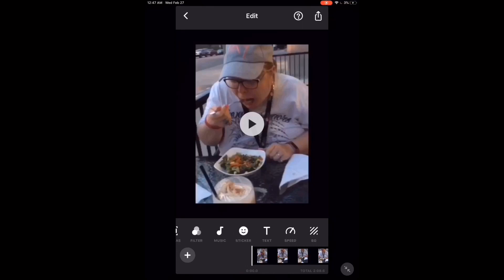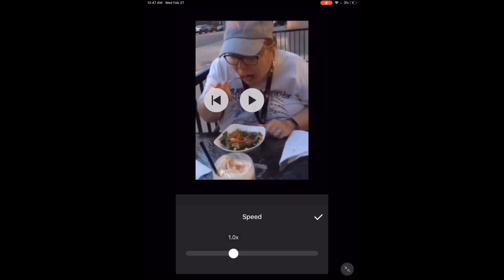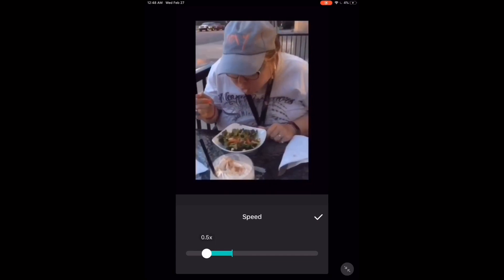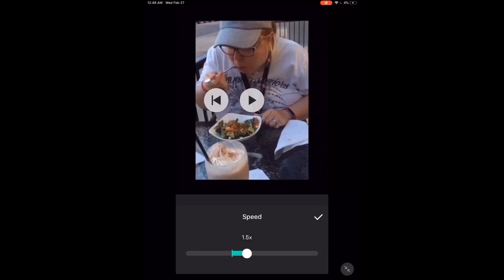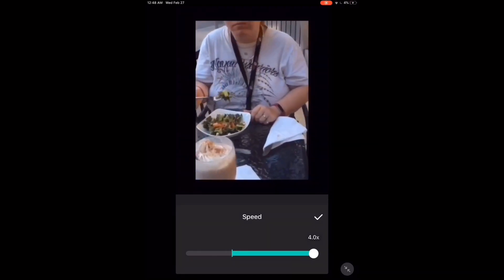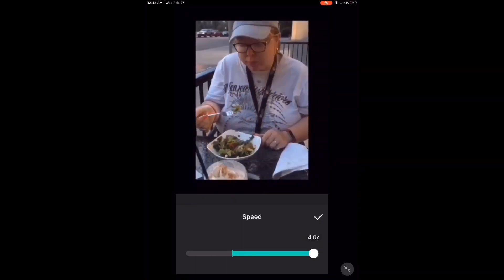To adjust the speed at which a video clip plays, use this slider. 1.0x is normal speed. To make the video clip play slower, move the slider to the left. As you can see, this clip has been slowed down to about half speed. To make the clip play faster, move the slider to the right. You can speed clips up to a maximum of four times the speed they were recorded at. When you're done, tap the check mark.